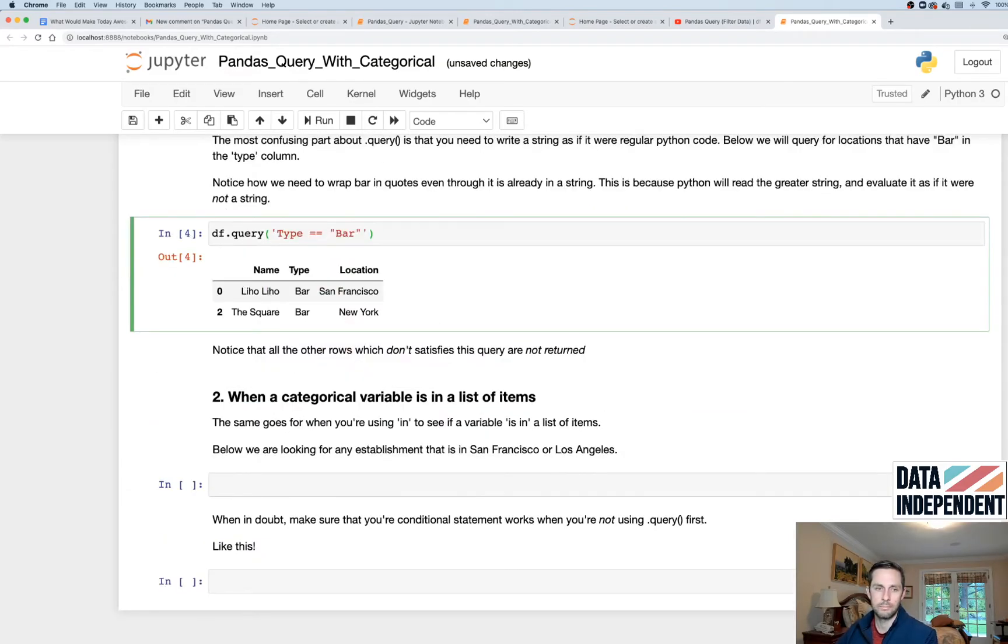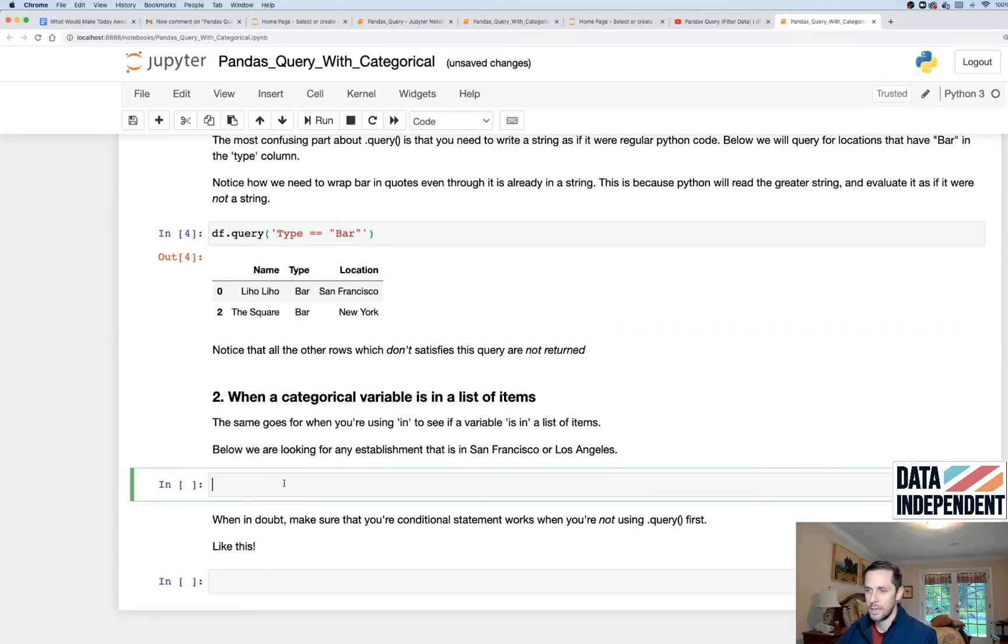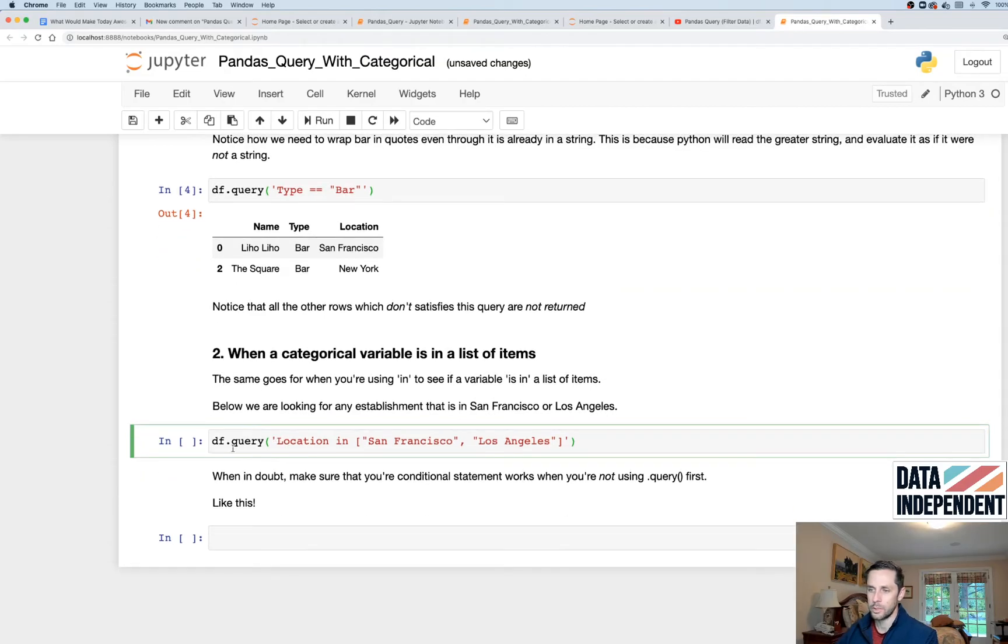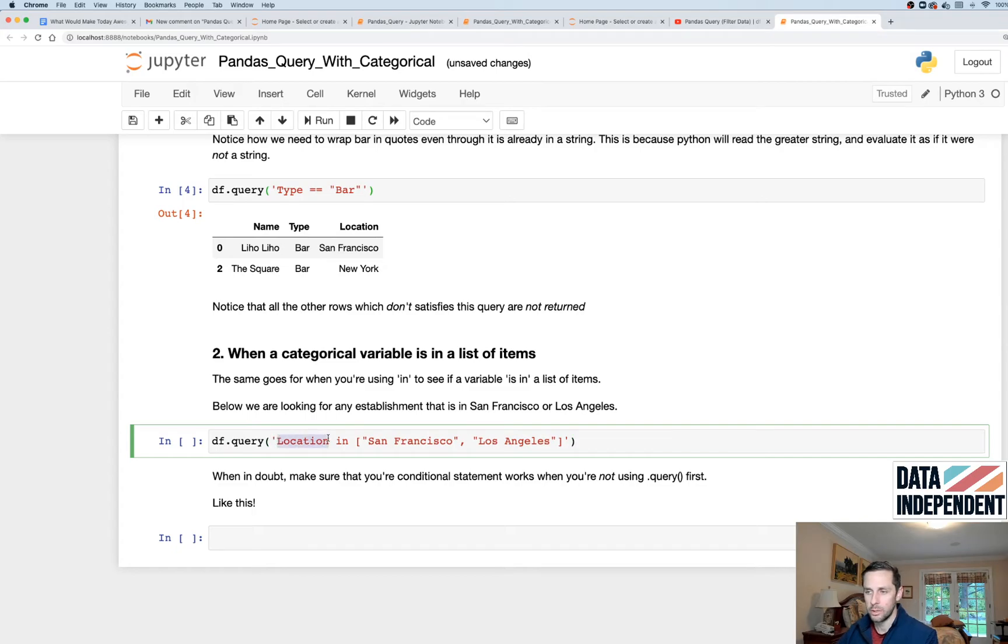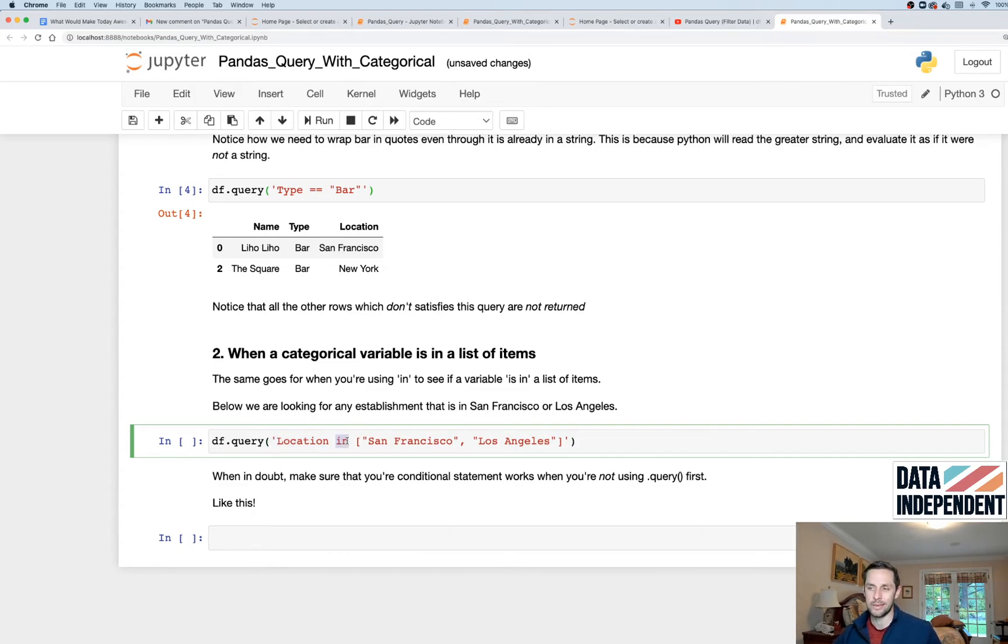So that's when you want your single categorical variable to match one value. But what if you wanted to match a list of values? Well, in that case, you just need to do a little bit of extra Python. But what you're gonna do is df.query, starting your string, and then location. So this is my column name that I wanna look at. And then I'm gonna say in, which just basically means like, hey, is this location value in this list of things I'm about to give you?